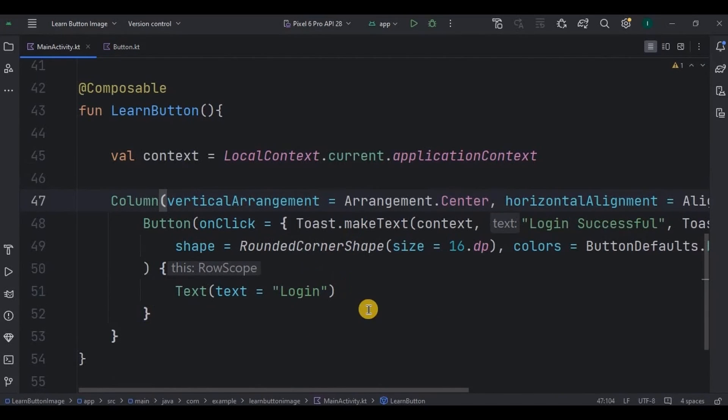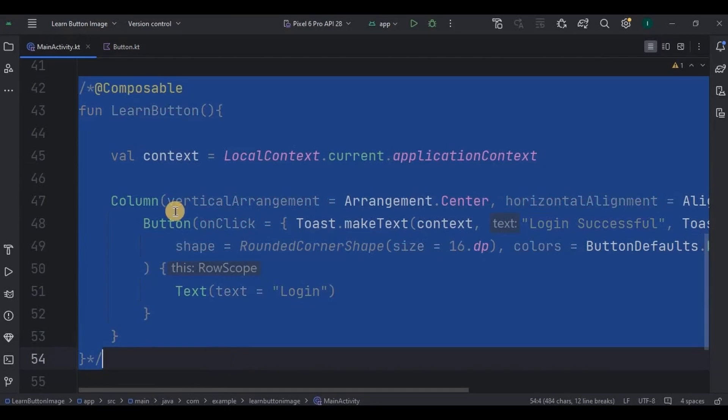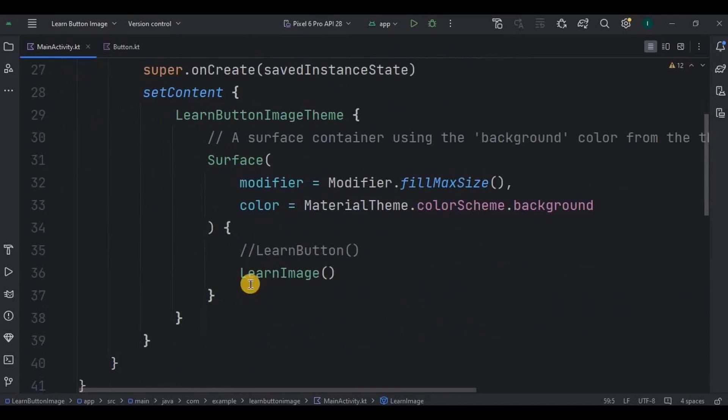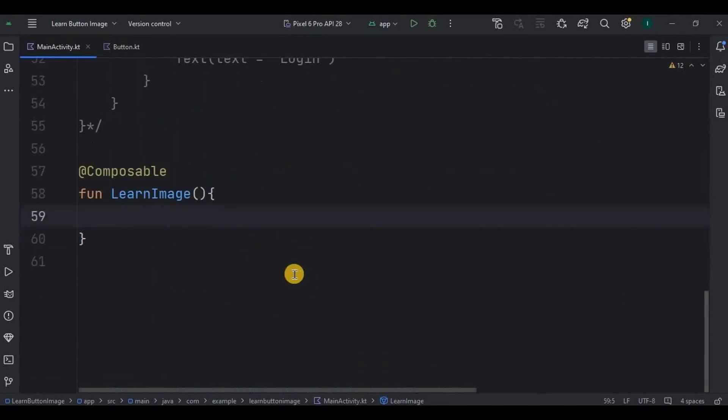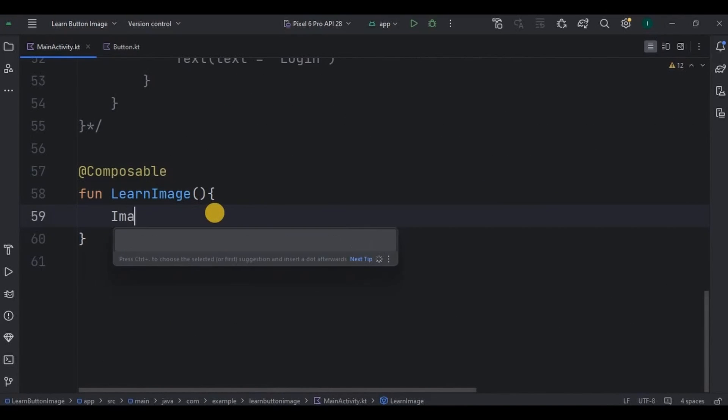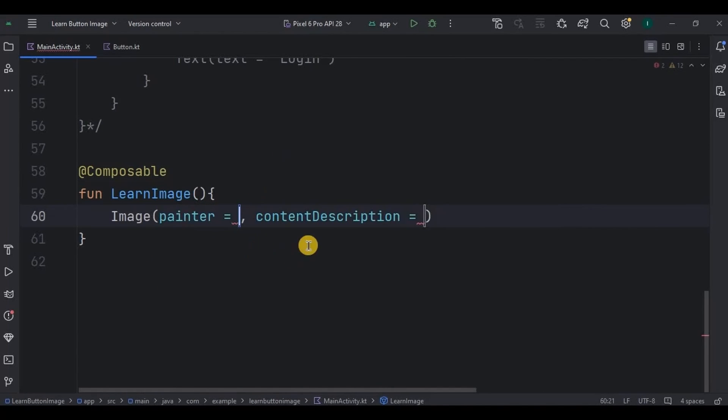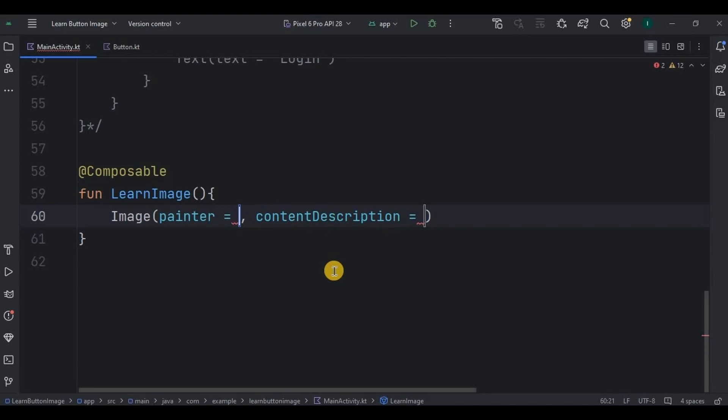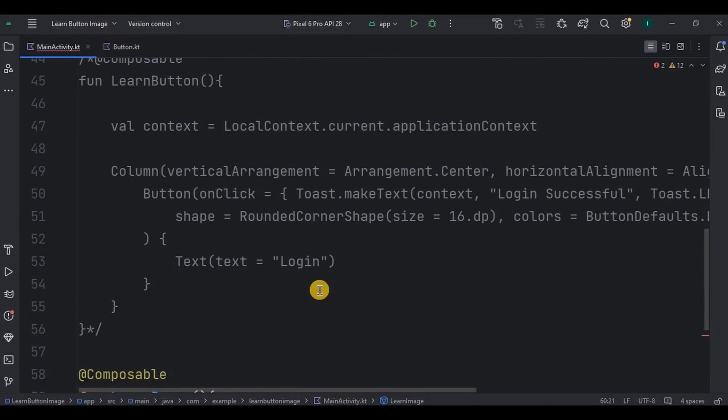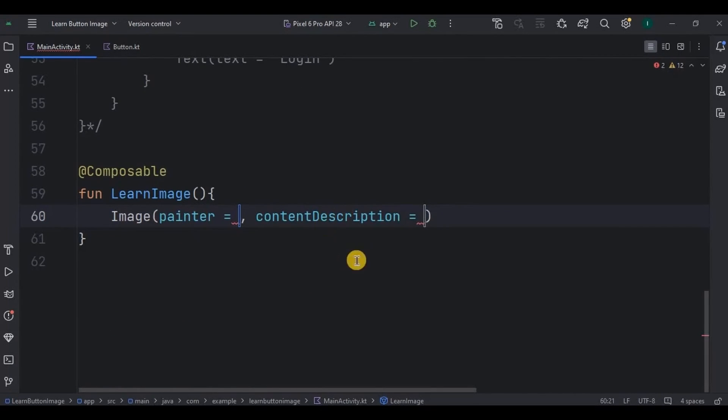I'll comment out all the previous code. See I have created a composable function as LearnImage and called it here as well. Inside it we will add an image. So to do that I'll write image. Here we have not used any layout because it's not required currently. Also if you will notice some parameters automatically comes with the element. Like in the text the text parameter, then in button onClick parameter, and here in image painter and content description parameter. But why? Because these are mandatory parameters so you can't skip them. Got it?